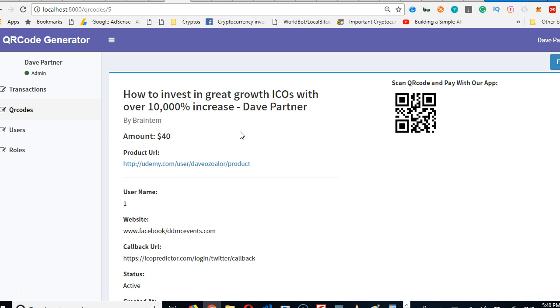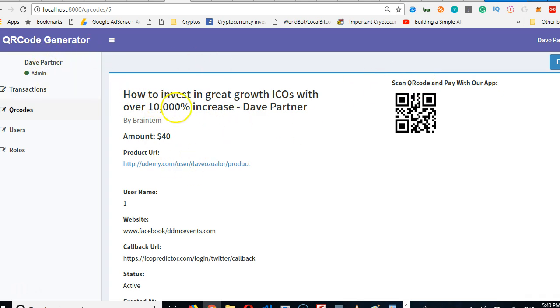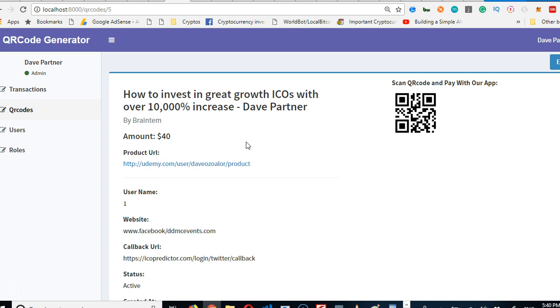So somebody scans this QR code and a payment page should pop up so people can pay with PayPal or Stripe or any of the payment platforms. Now when somebody pays with Stripe, how do we keep track? We need to keep track that the creator of these QR codes received the payment, and we also need to keep track of the balance remaining.